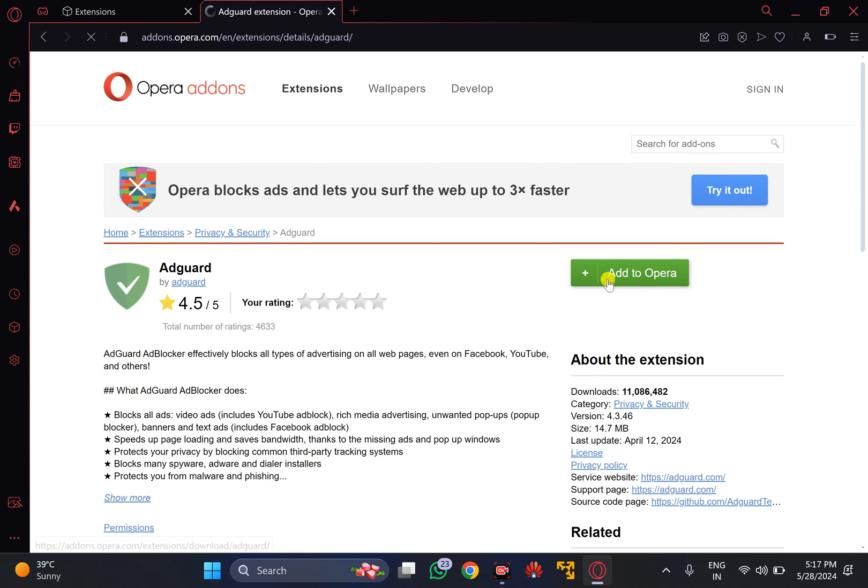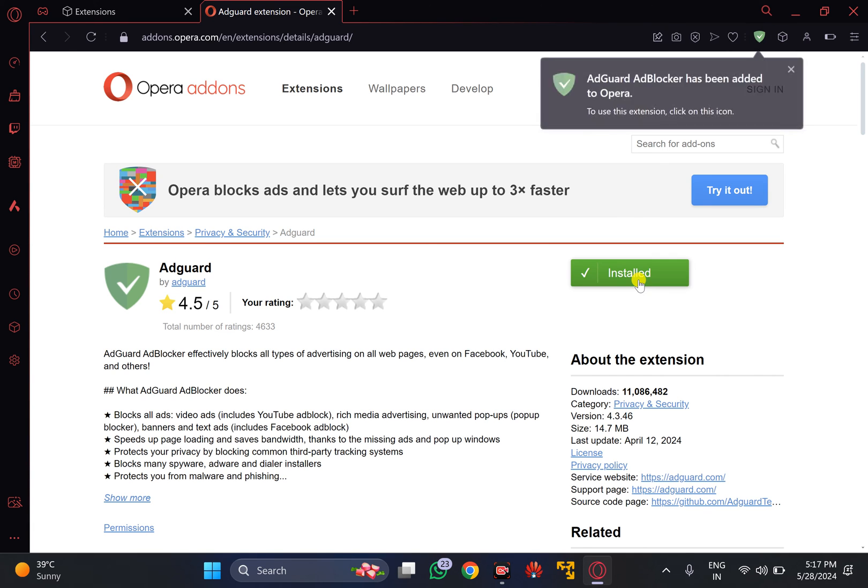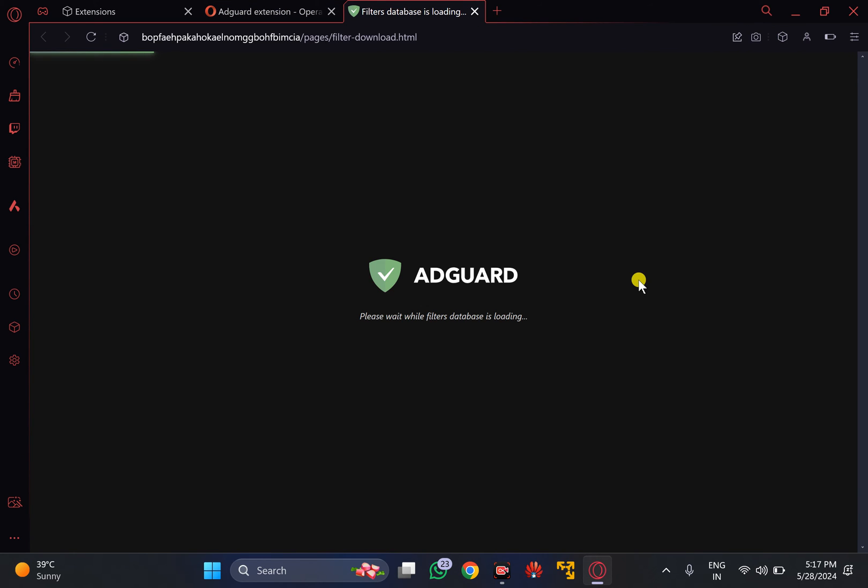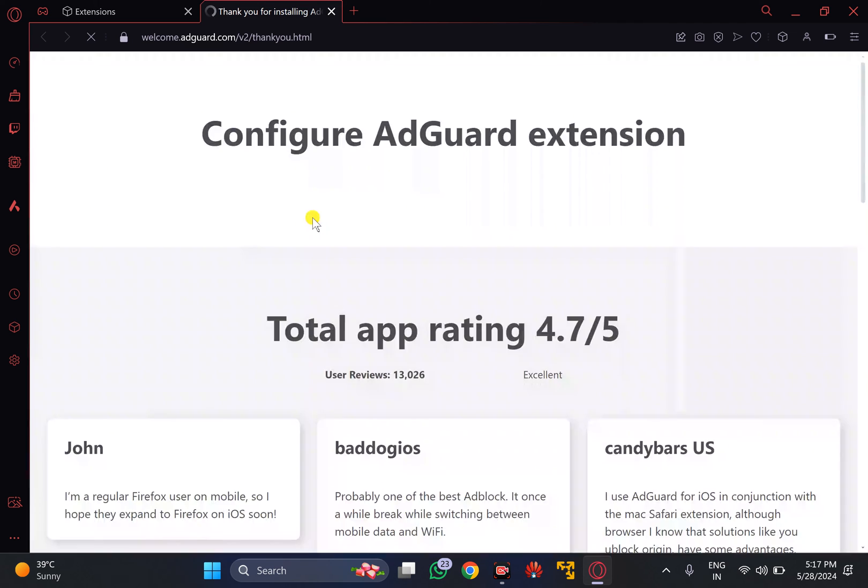Then click on the button Add to Opera. This will download and install AdGuard extension on your Windows PC. After that, it will download database filters of the AdGuard application.